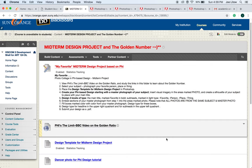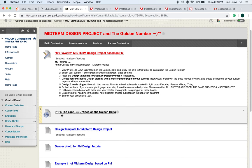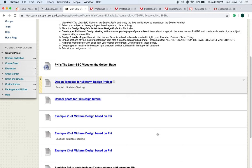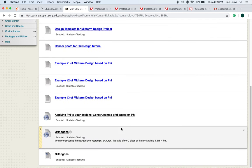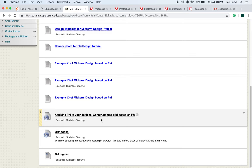First thing we want to do before you begin the actual work is to view Phi's the Limit, a BBC video on the golden ratio. After you take a look at that, then you will go down to the bottom of the folder and you'll notice these different links that will teach you how to construct a grid based on phi. This is not required, but it's just a way to give you additional information on how this is done. The template for your design project was created based on the information on these websites.